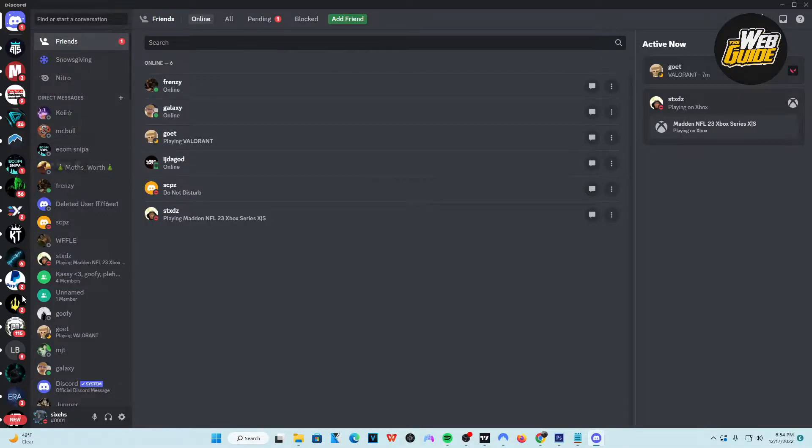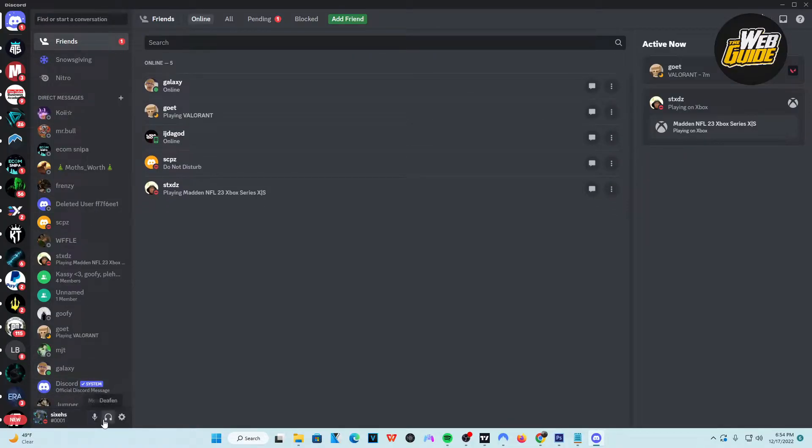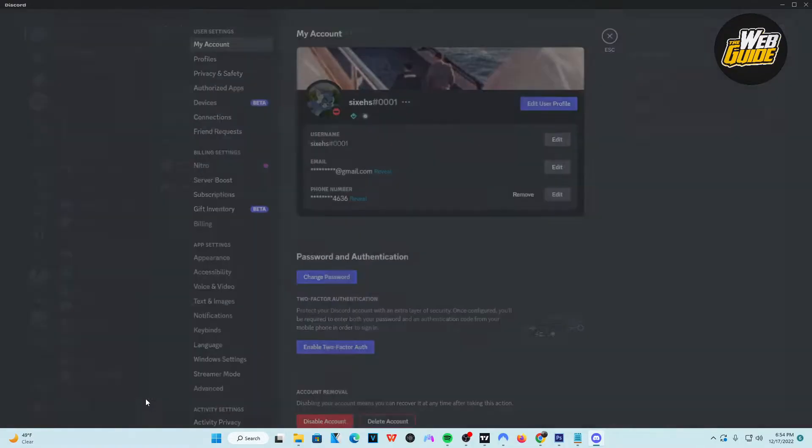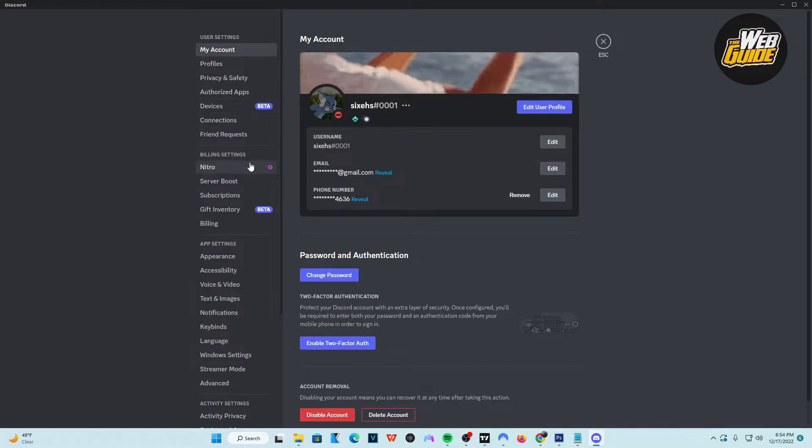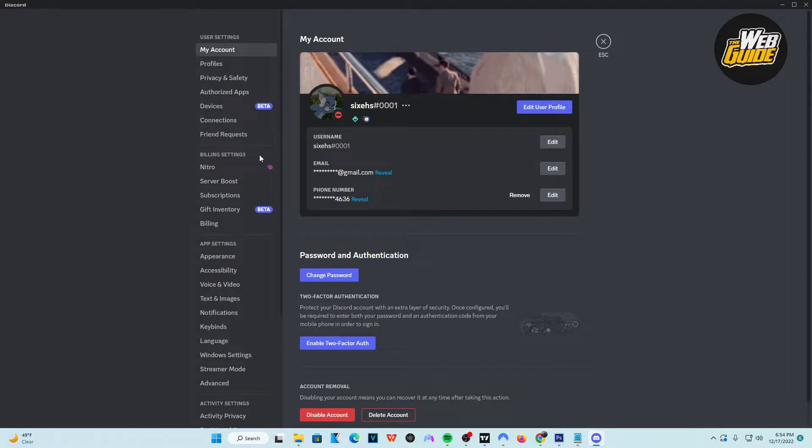Once you're here at Discord, make sure you head over to the little gear icon that says User Settings. Go ahead and click on that, and then from here, you're going to want to navigate all the way down to Billing Settings.